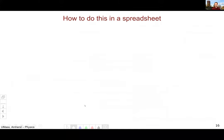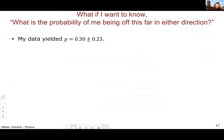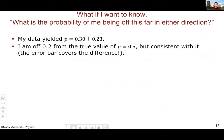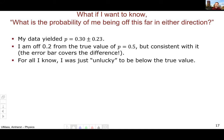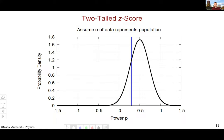Now there's one last thing of interest: what's the probability of being off a certain distance in either direction? Going back to the original dummy data with a power of 0.3, I'm off 0.2 from the true value of 0.5. My result is consistent because the error bars cover the difference, but for all I know I was just unlucky to be below the true value. This leads to a different question: what's the probability of being off 0.2 in either direction? This is called a two-tailed z-score.